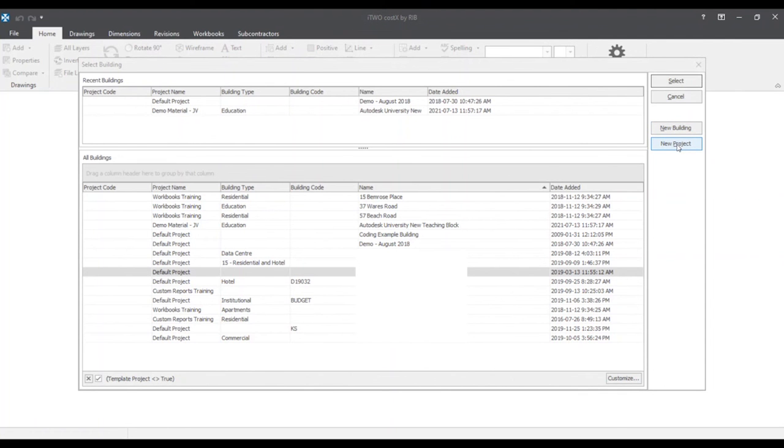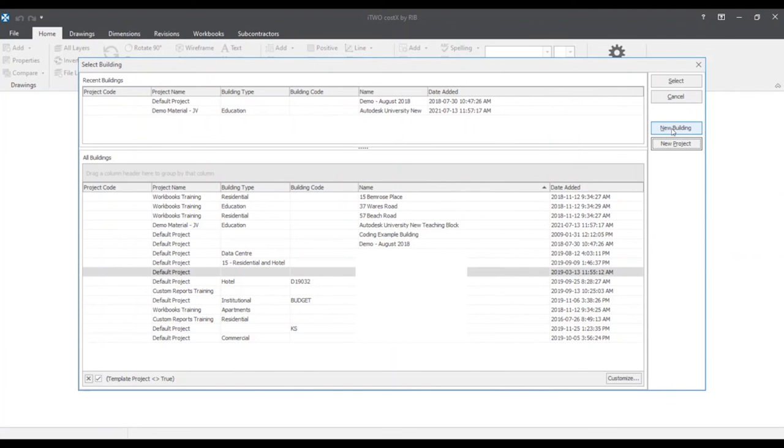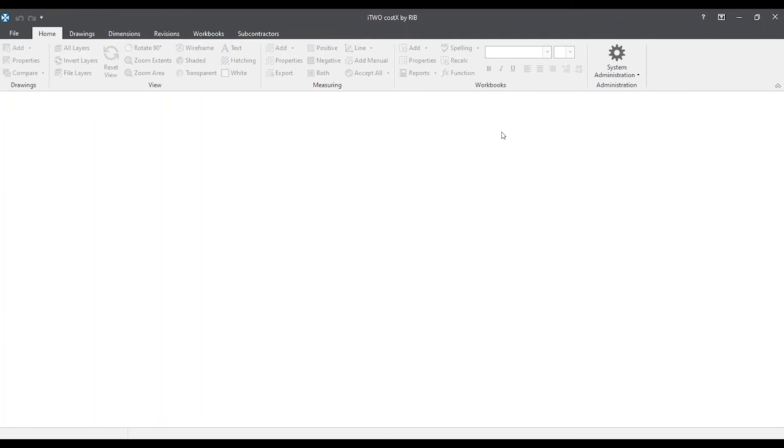It prompts us to project properties window. We'll cancel out of that and by clicking on the new building button, it will prompt us to the building properties window which we'll cancel out of that for now. Now if for any reason we have a blank screen like this and all windows are closed and you would like to get back to the default select buildings window, there are two options and two alternatives.